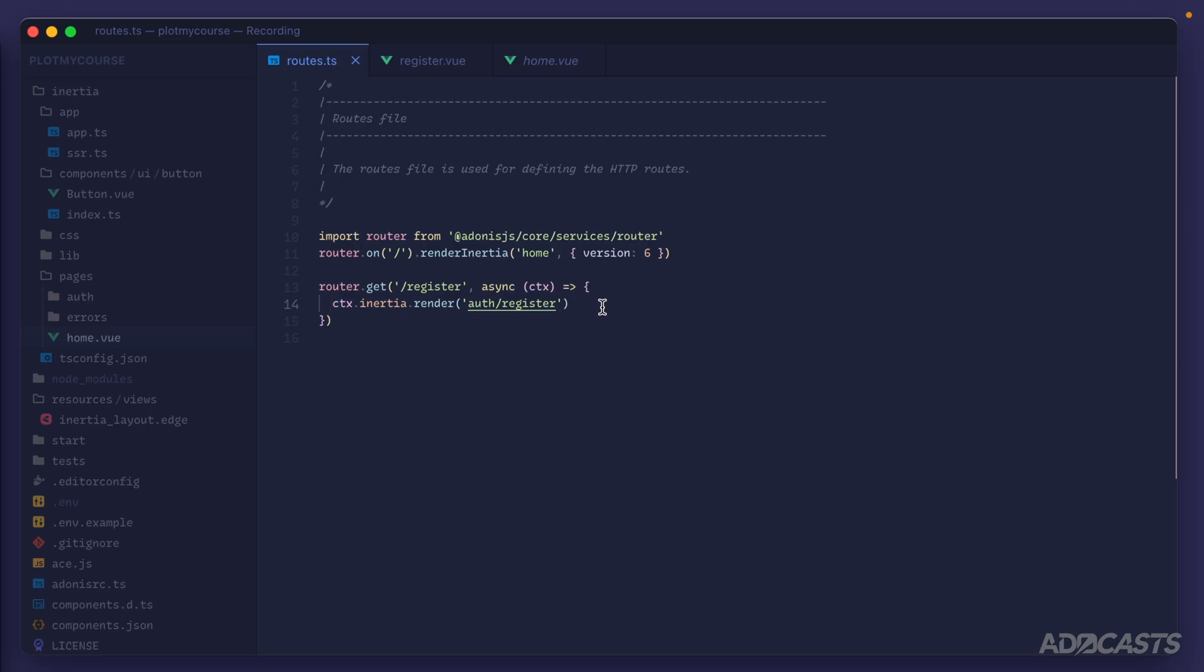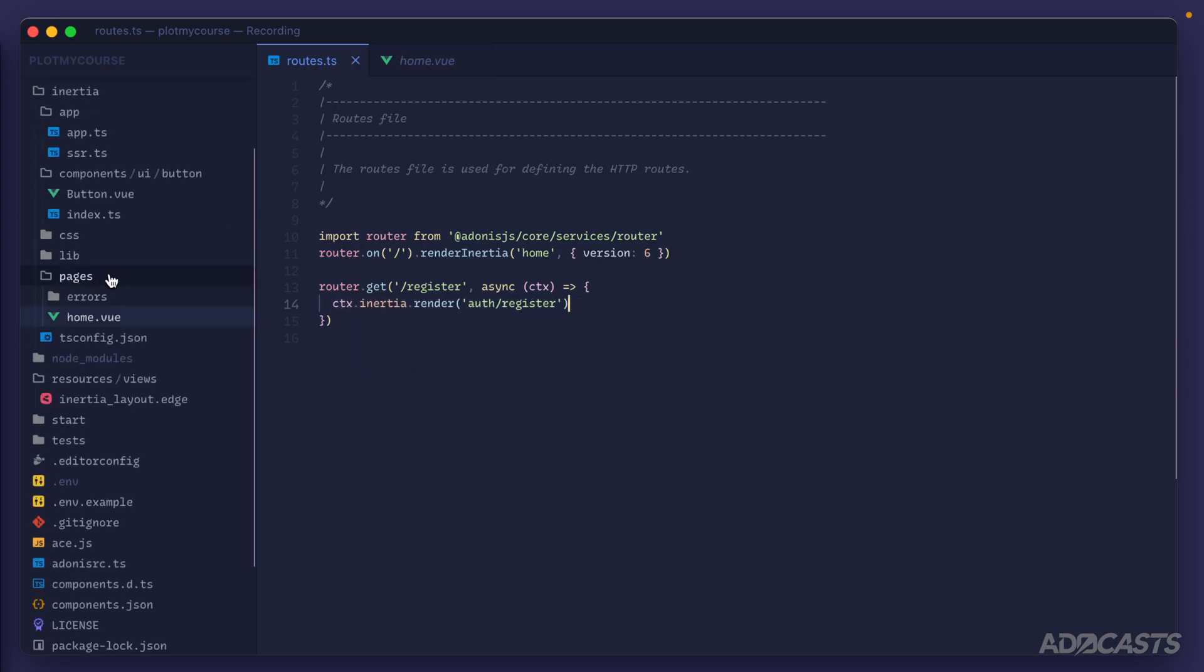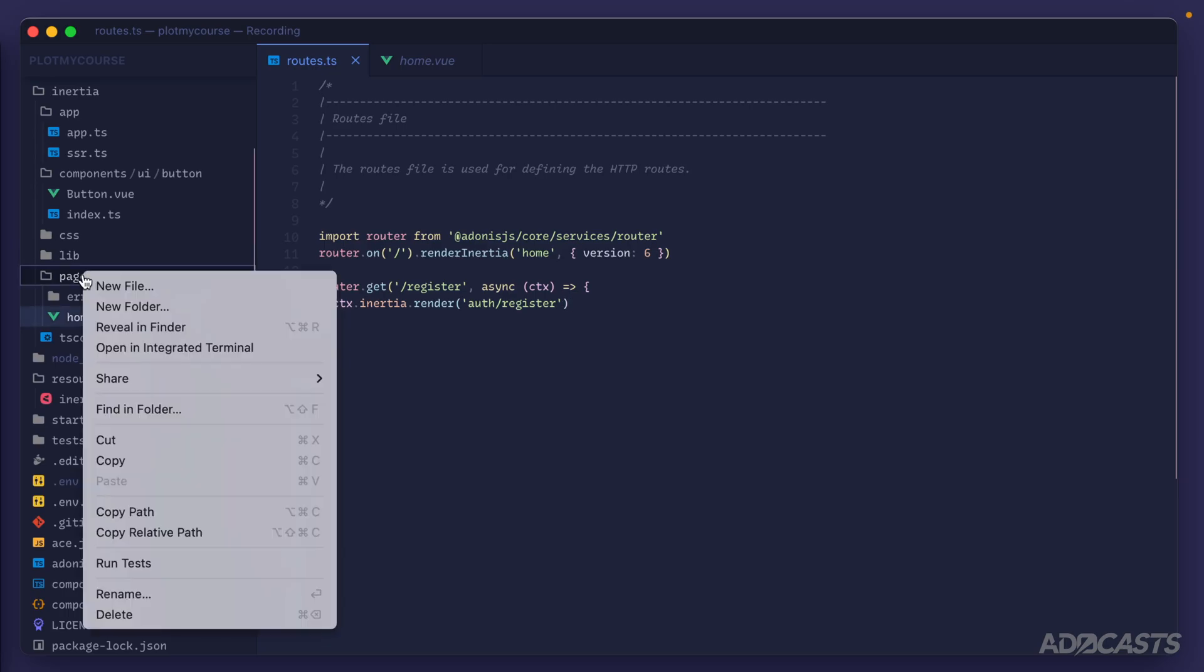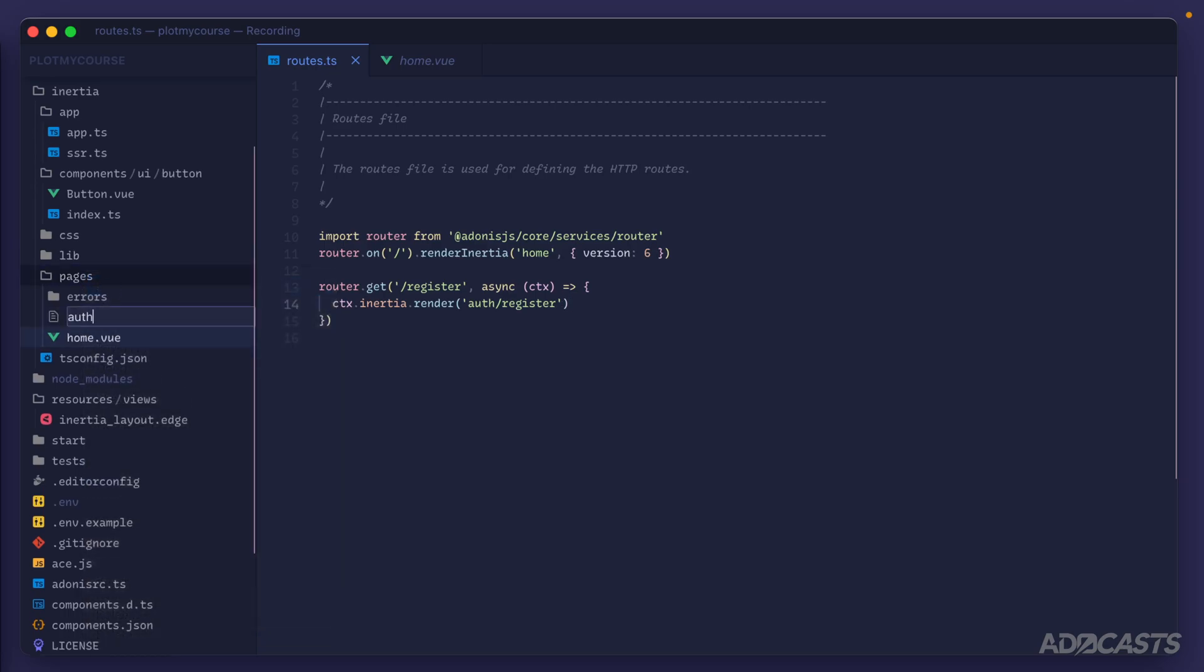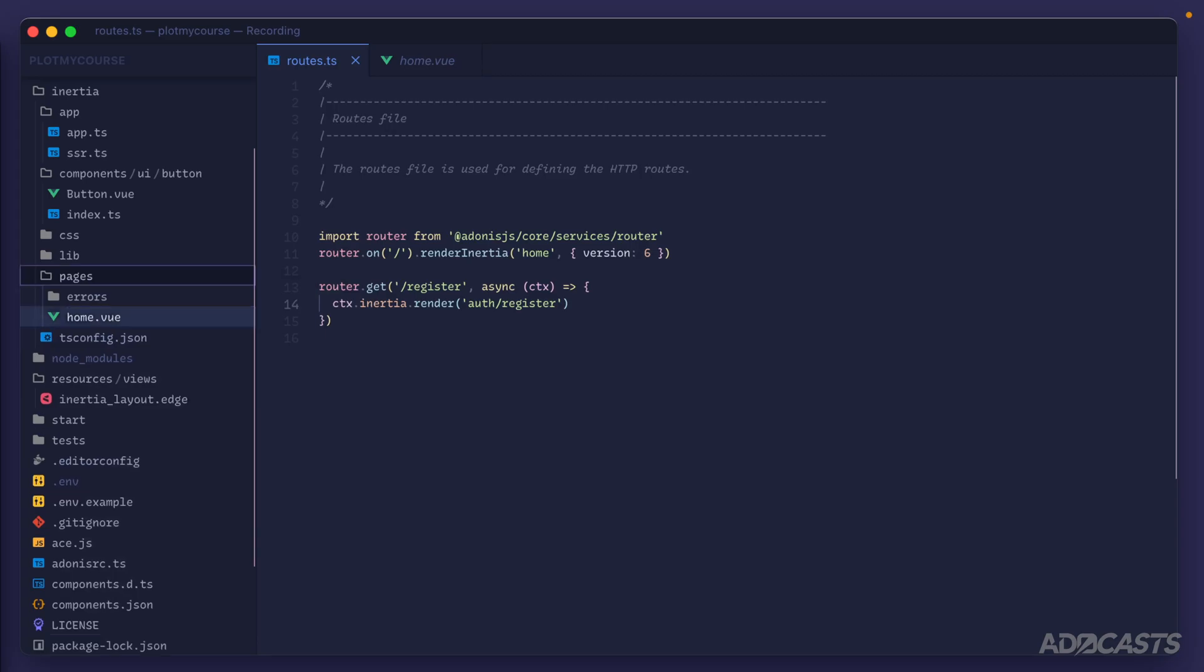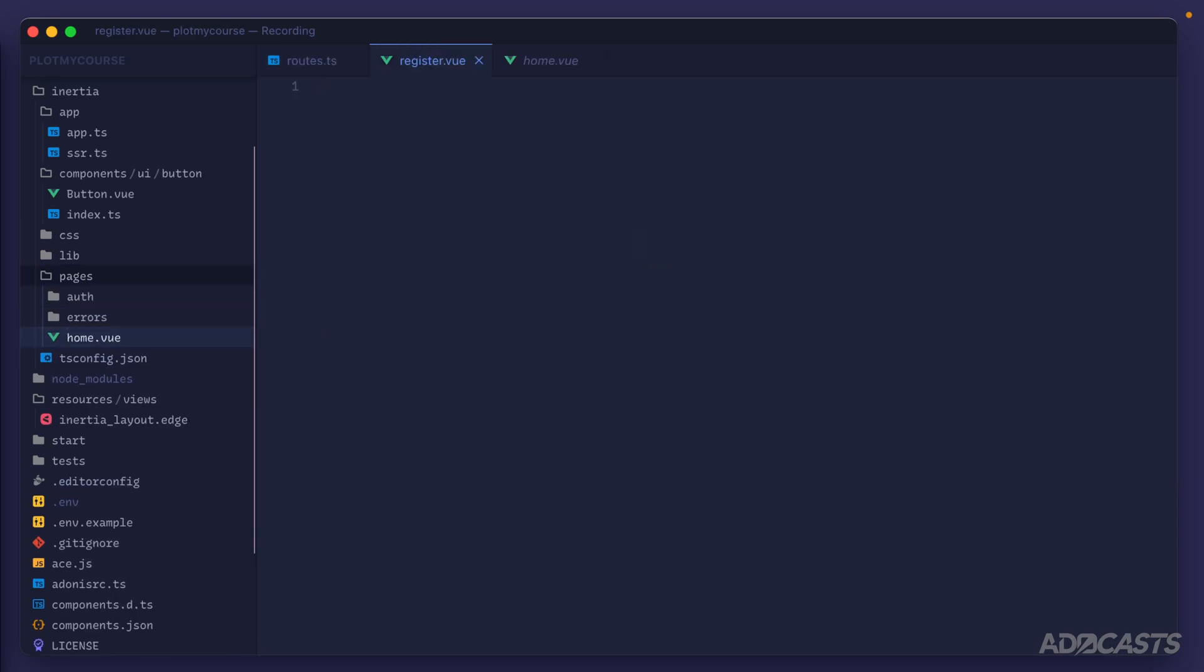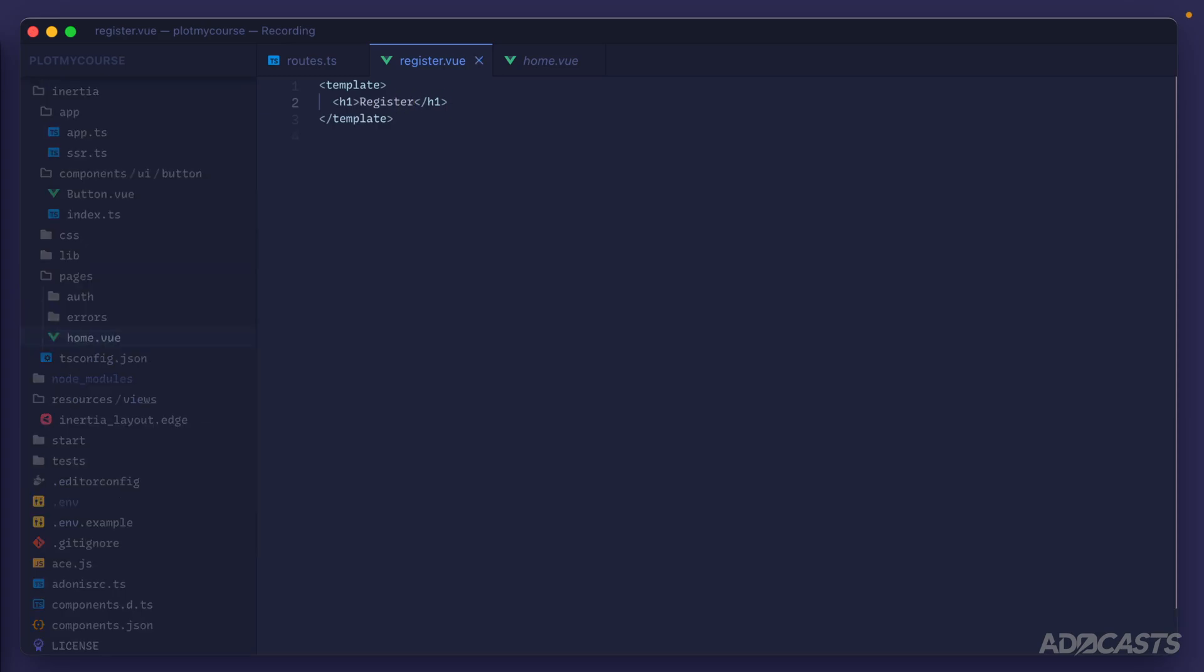Before we give this a test run, we also want to return that rendered result back, then we'll give that a save. Jump inside of our pages directory, right click it, new file. Let's create an auth directory and a register.vue file inside of there. For right now we can just specify a template with an h1 of register here. We'll give that a save.